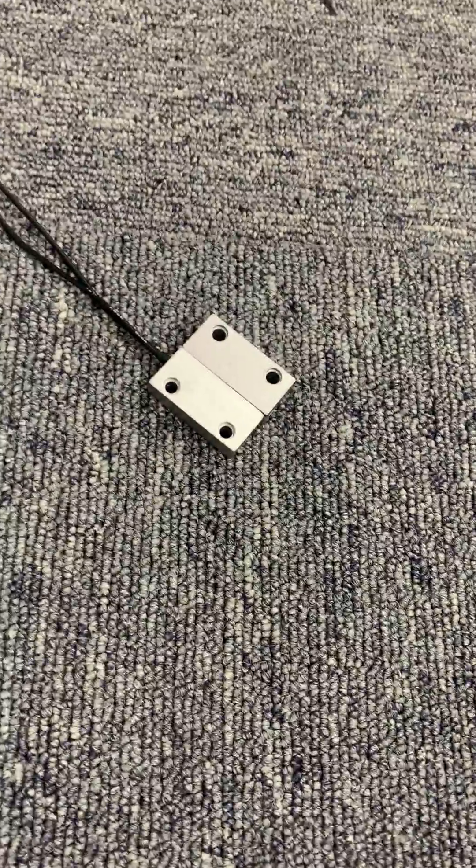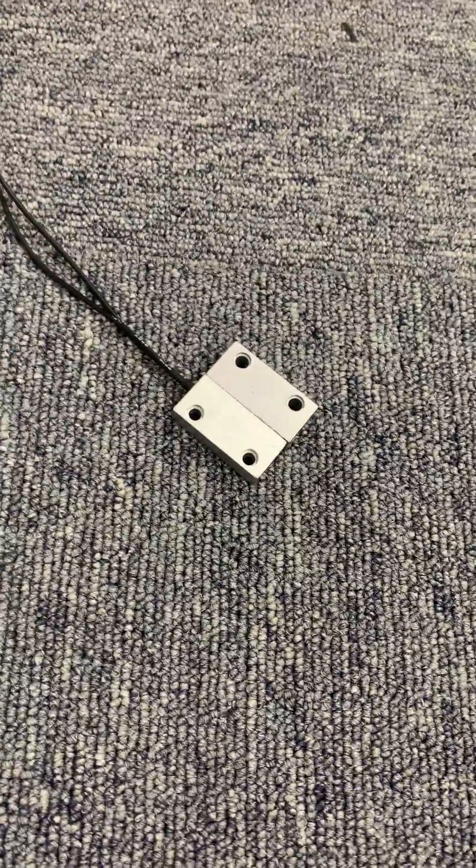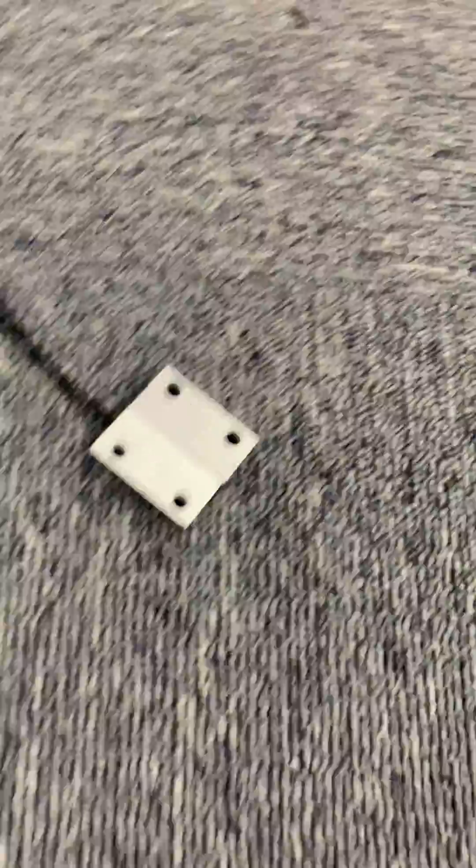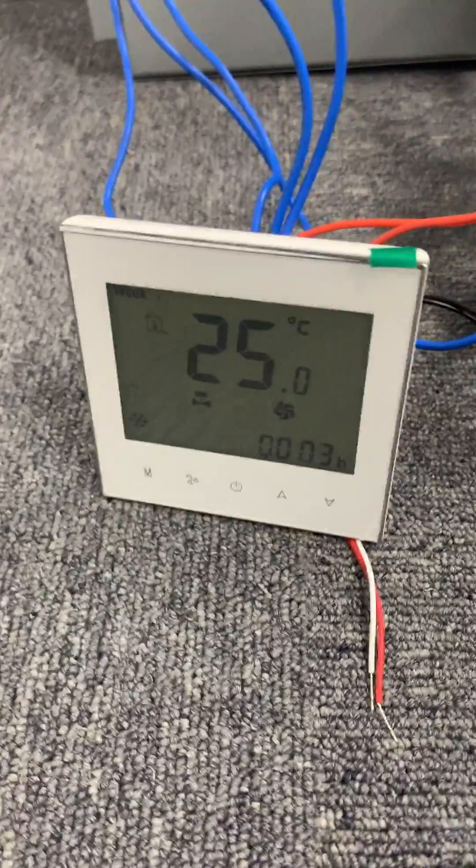This is the window switch. Now the window is closed. This is the thermostat.